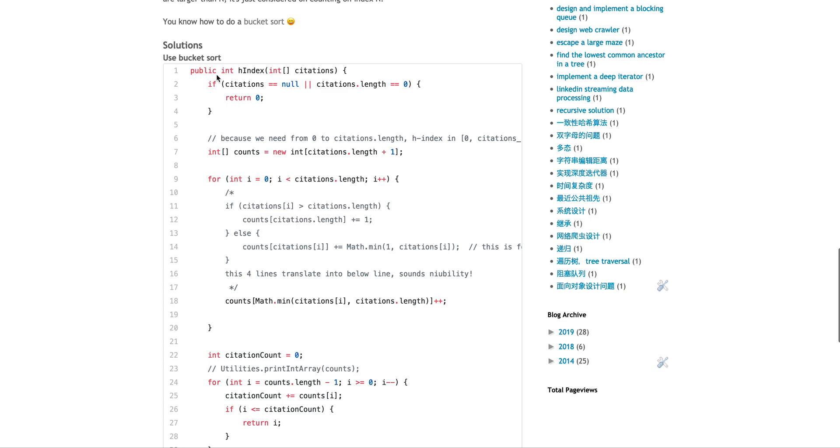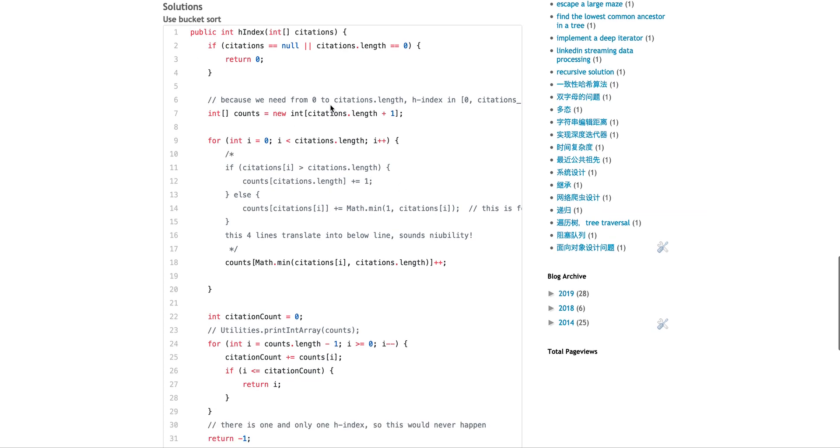With that said, we can have the algorithm looks like, the implementation looks like this. First do some sanity check, and then you have to allocate an array, the size plus one, because you need to, the H-index could be zero to the length of the citation. So that's why you need to plus one.